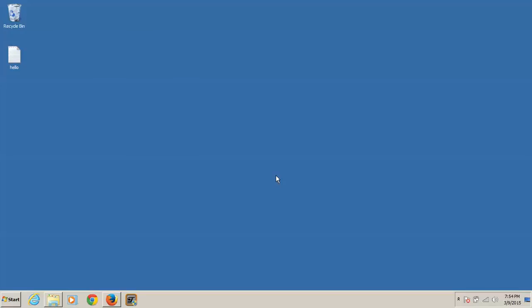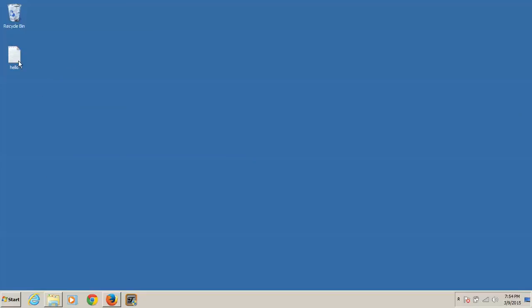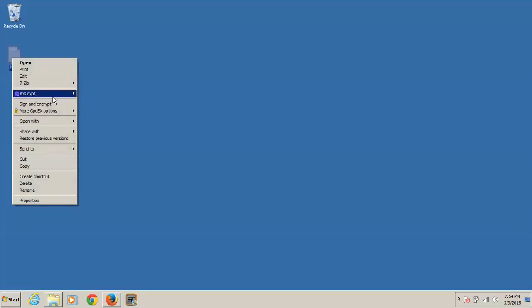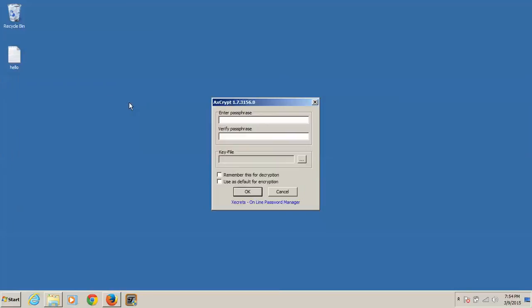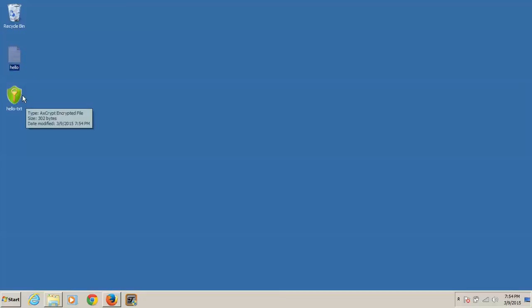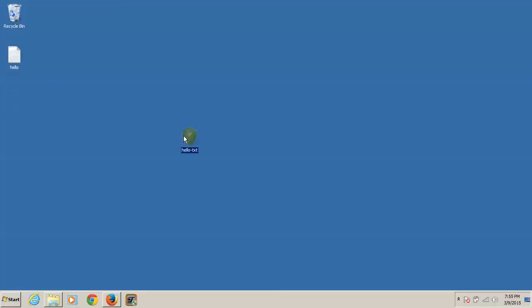And that's really it to ActCript. You can also encrypt a copy. Let's do that. Hello. Hello. Now we have two files. We have our original, and then we have the encrypted. You would send this to your friend, whoever you want to send it to. And that is ActCript in a nutshell.